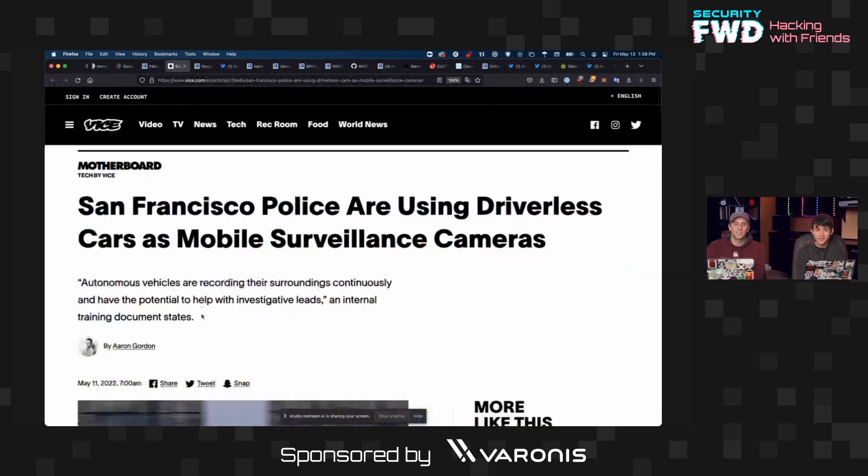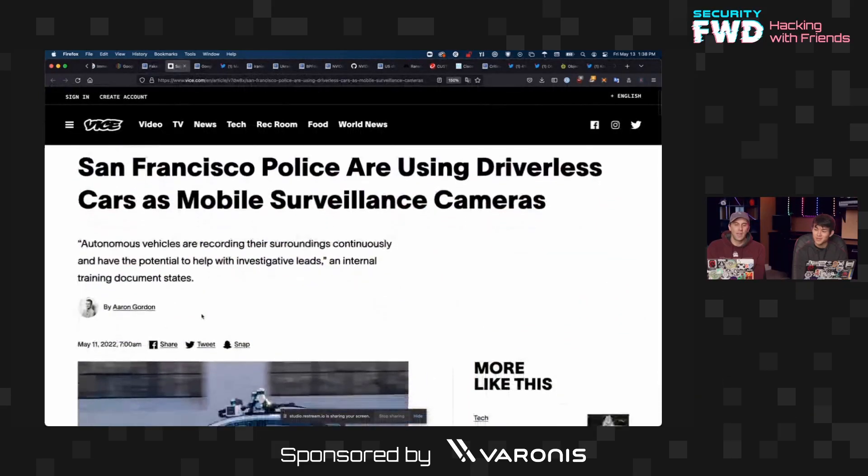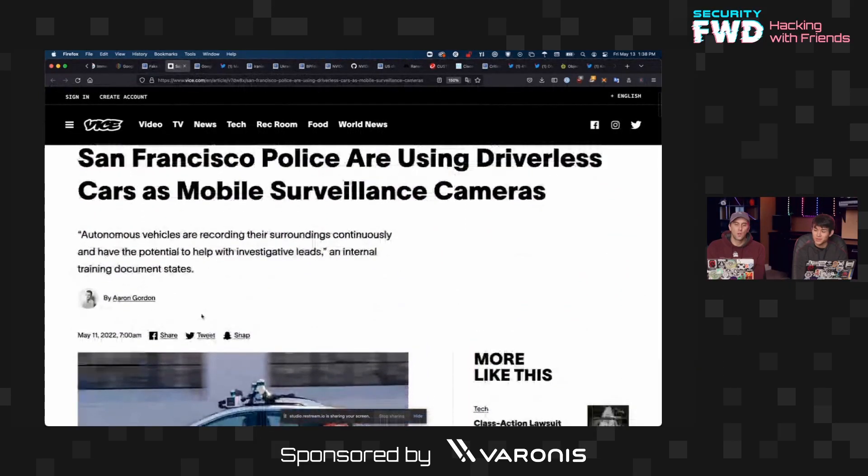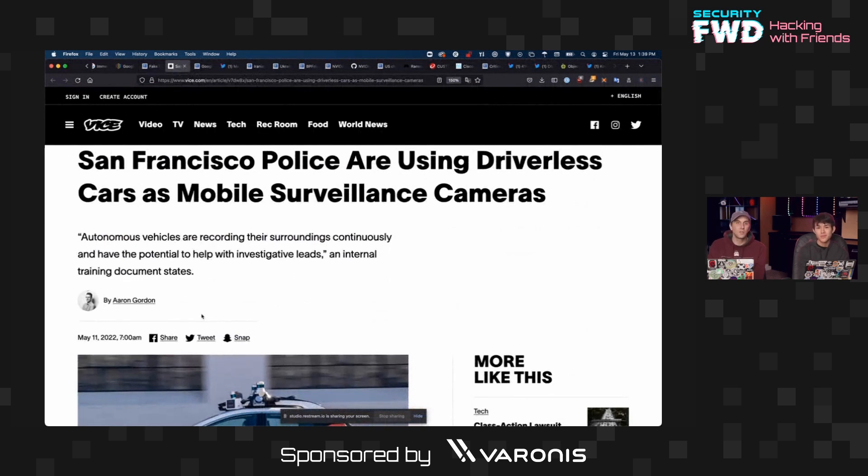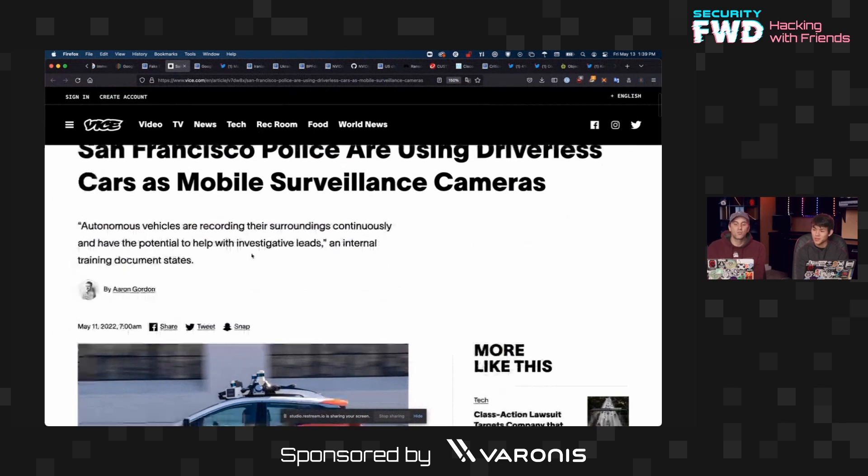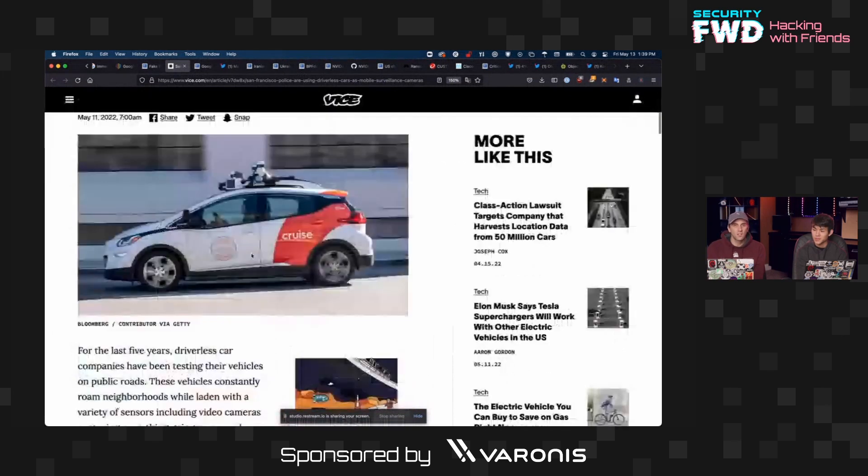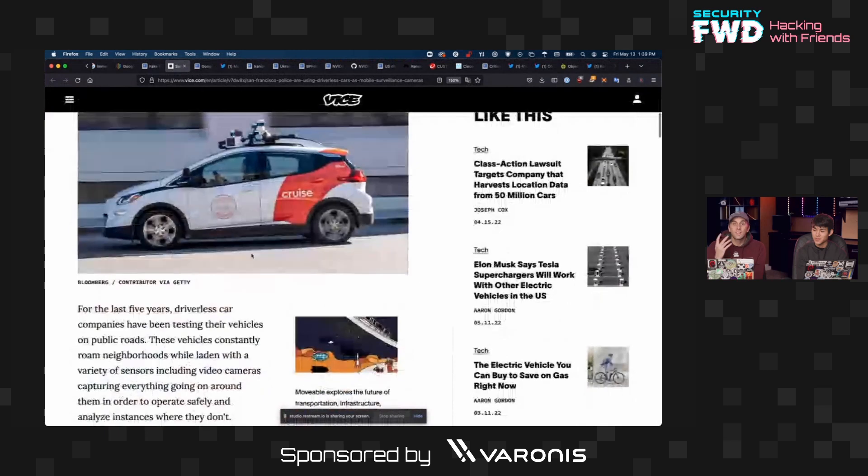Do you remember how I just said that Clearview AI was being used all over the place to identify grainy images coming from all sorts of different places, including ring doorbells? Well, guess what? Now cars can be added to that list because driverless cars are essentially surveillance platforms.